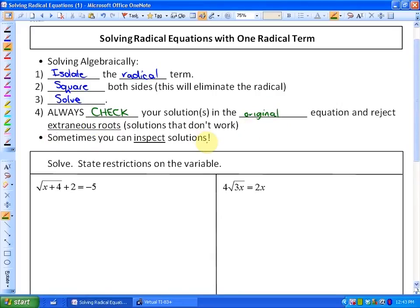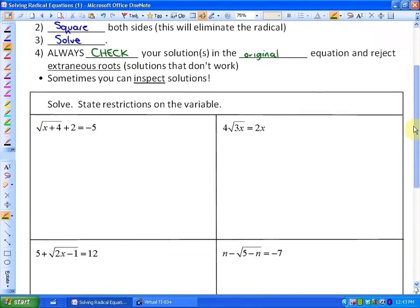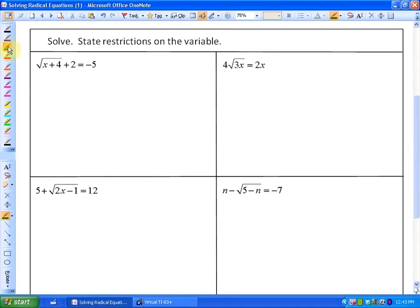Sometimes it's possible to inspect solutions. If I looked at this first equation, we could probably inspect that there's no solution. However, I'll show you how you can get to that point otherwise.